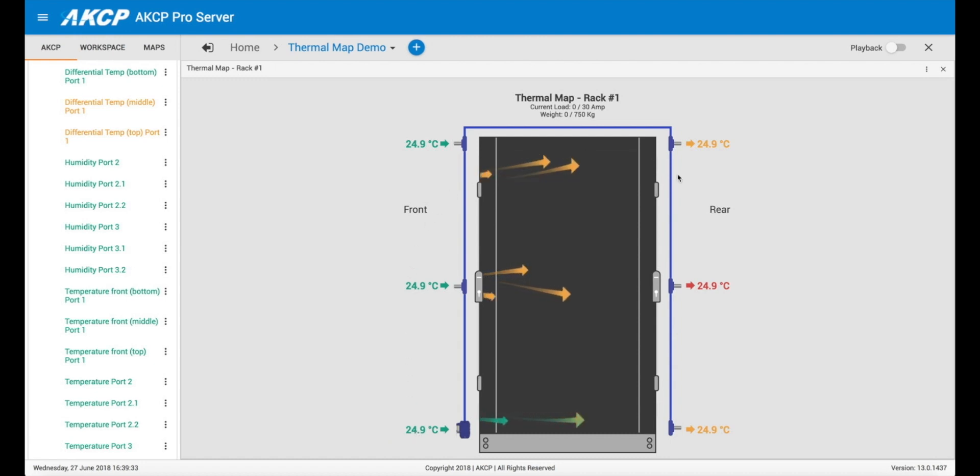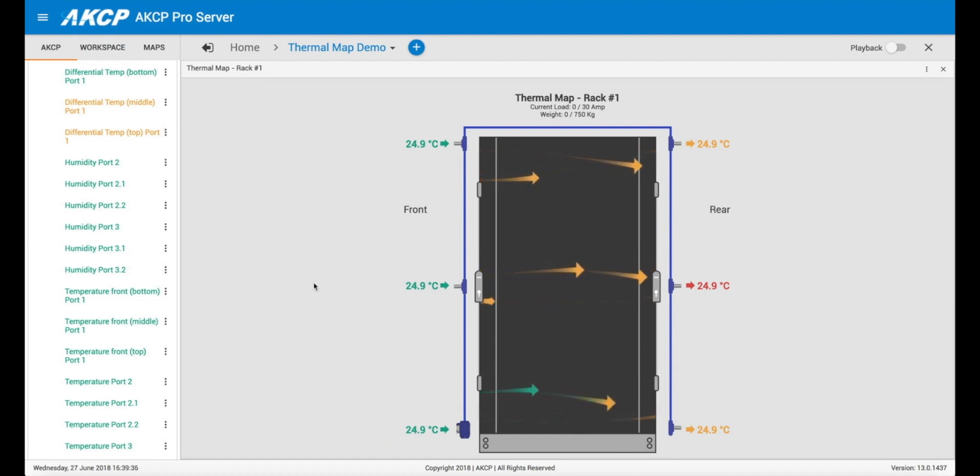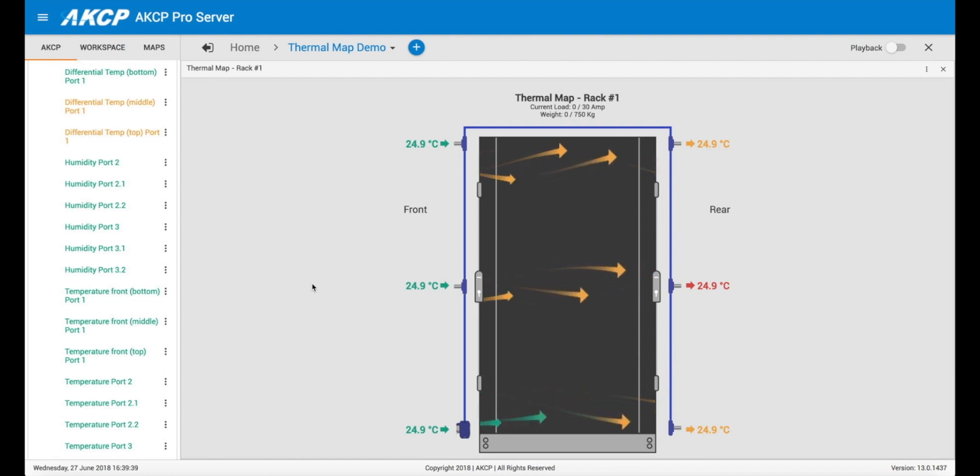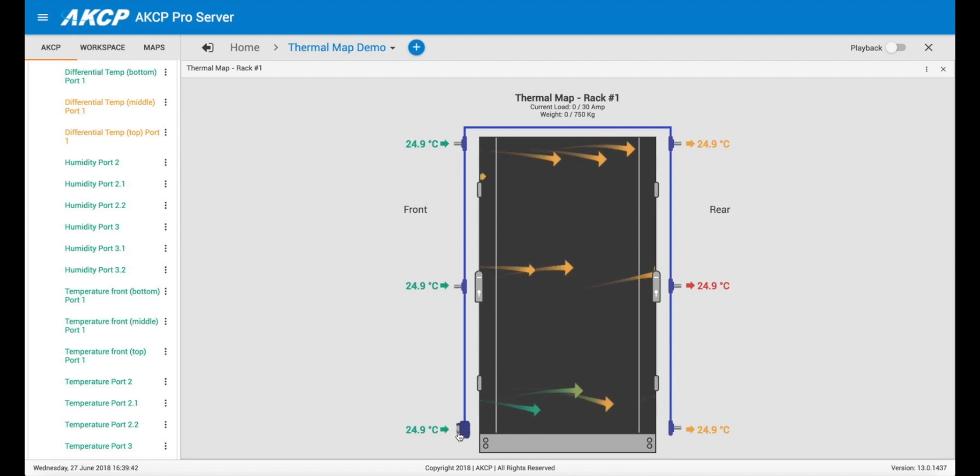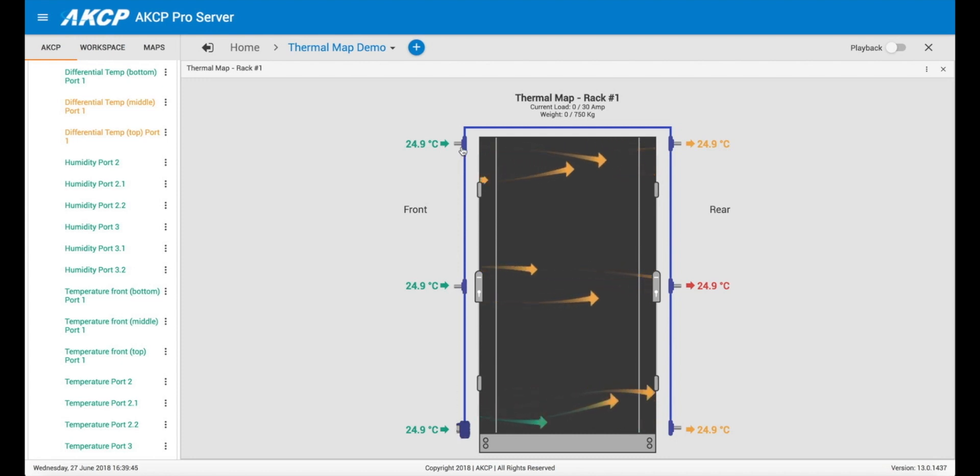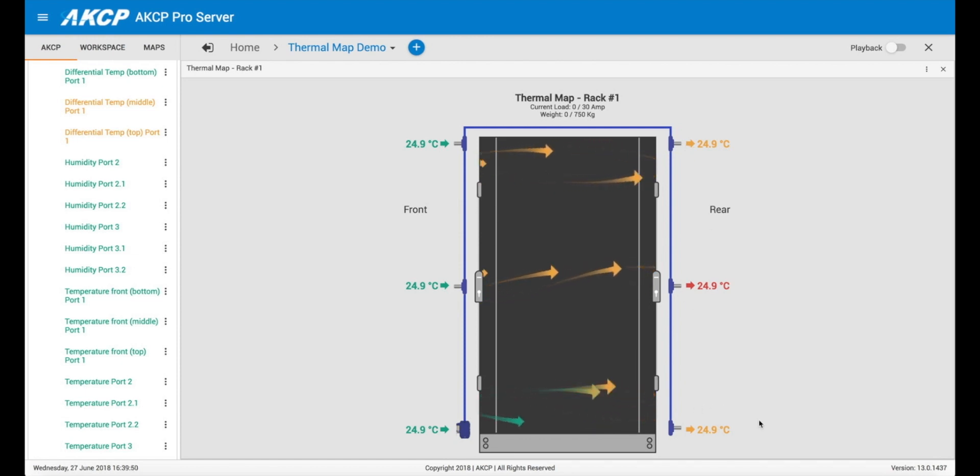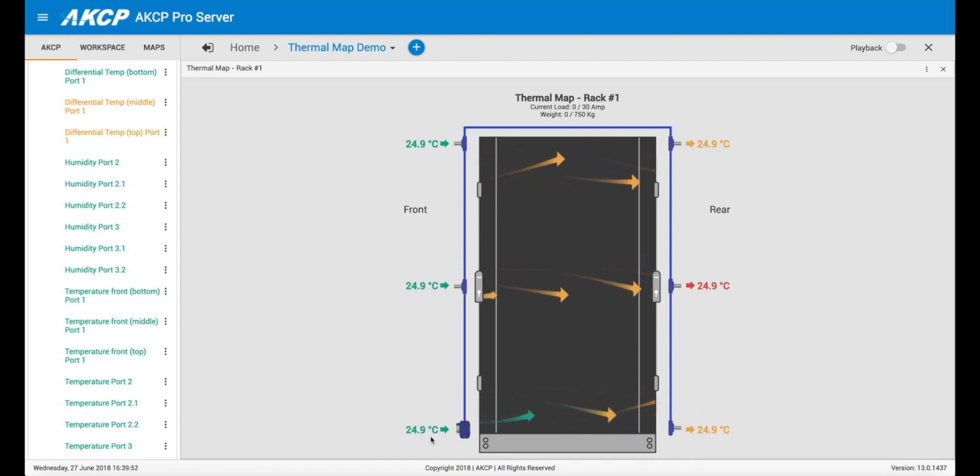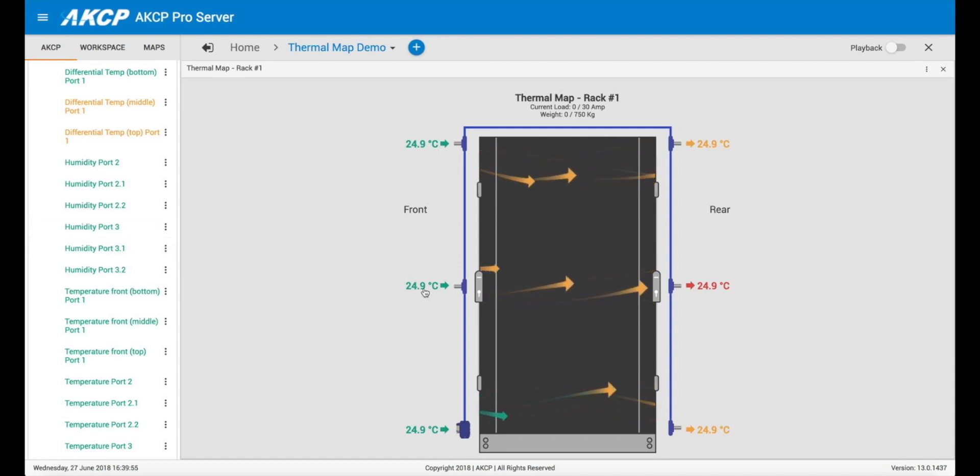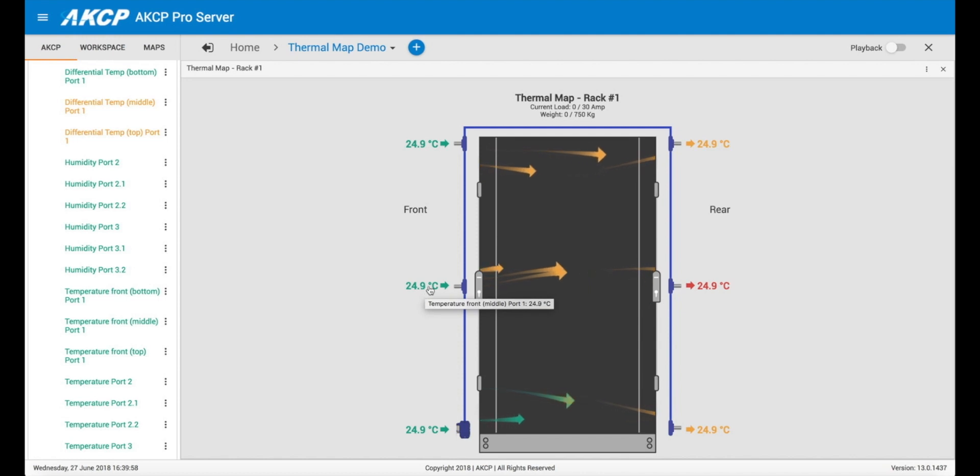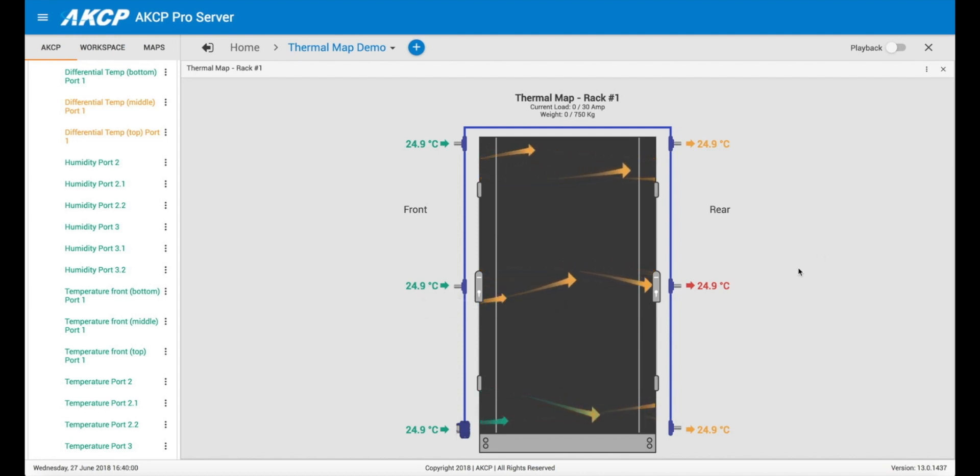And you'll see now it automatically configures everything else for us. So this is the AKCP thermal map sensor which consists of six sensors all together. You can see here at the front bottom, front middle, front top, and then rear top, rear middle, rear bottom. In this case this is temperature only. We also have a temperature humidity version where you can also get humidity in the front middle and rear middle as well.